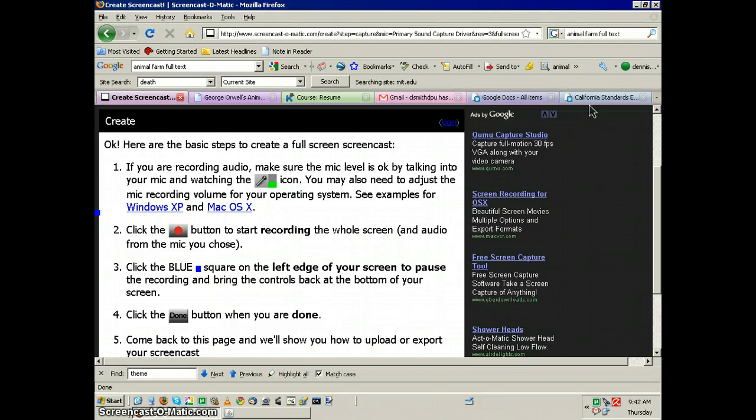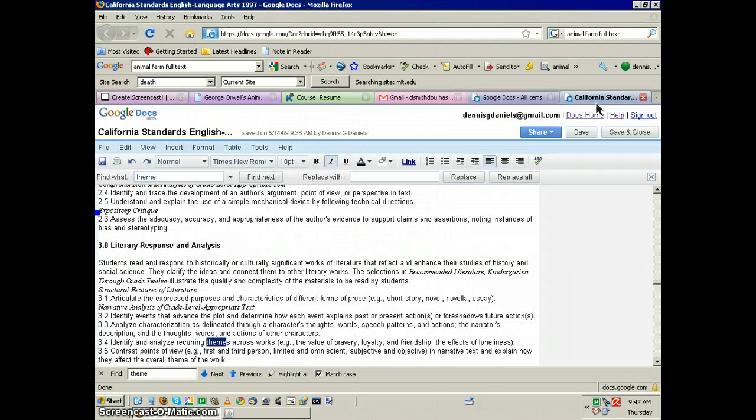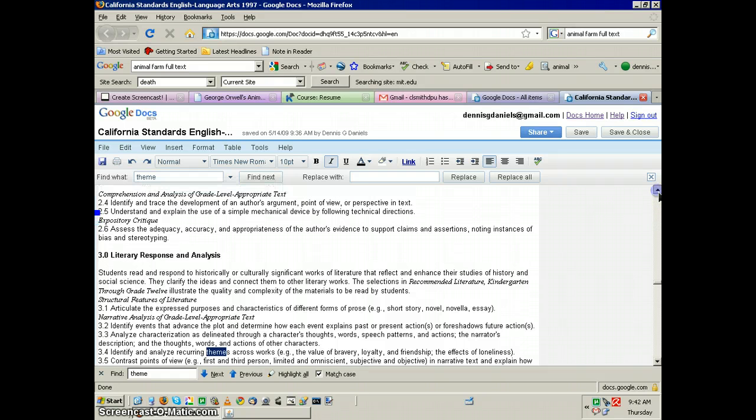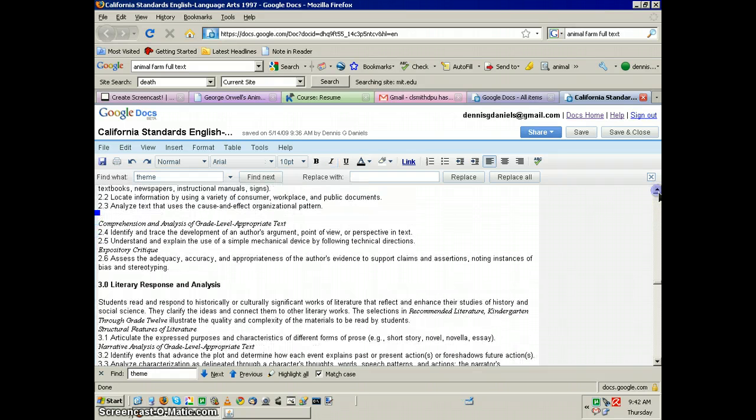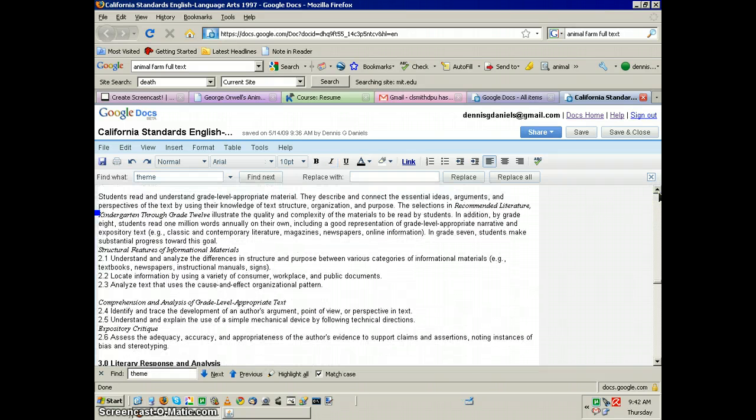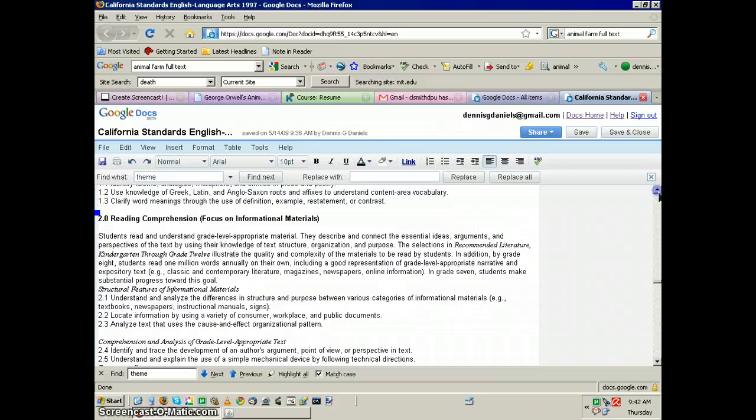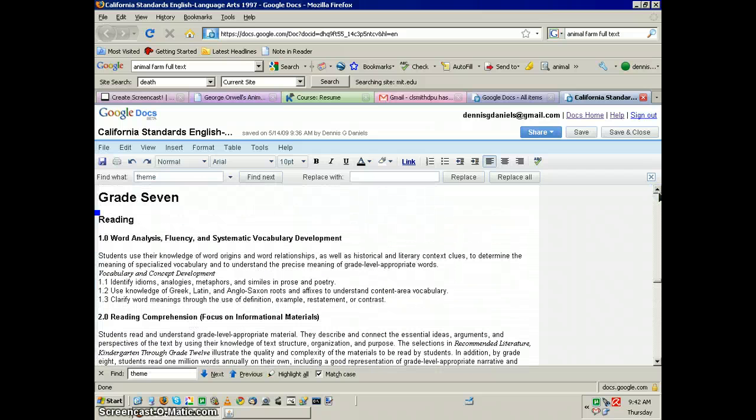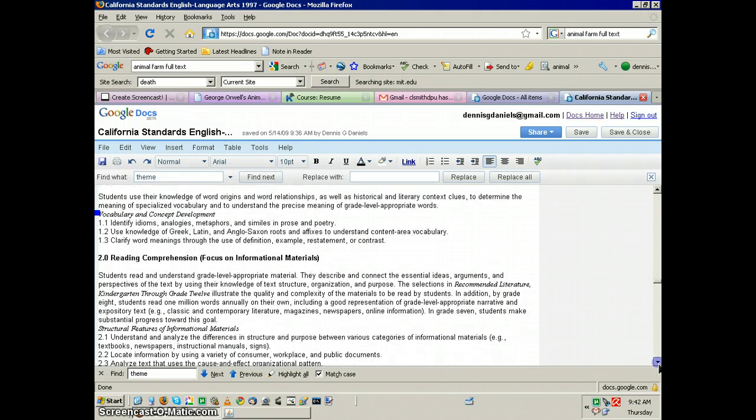Greetings, Dennis Daniels here. We're going to focus on the use of technology to satisfy some of the standards. This standard is the grade 7 reading standard.